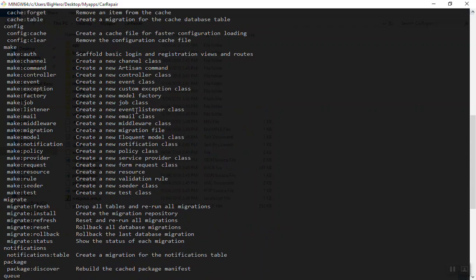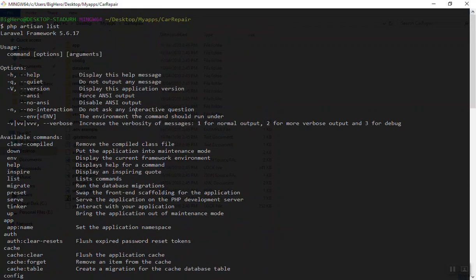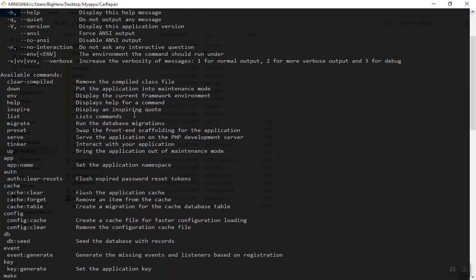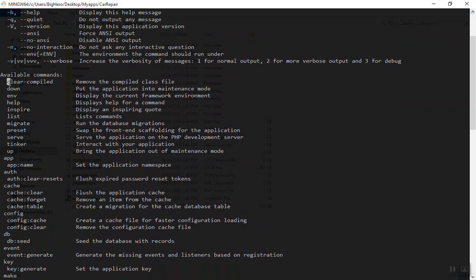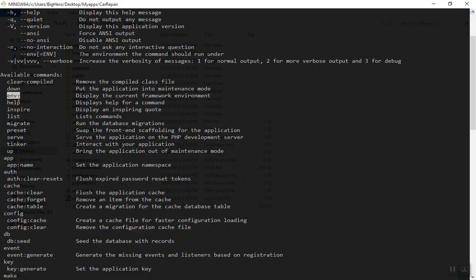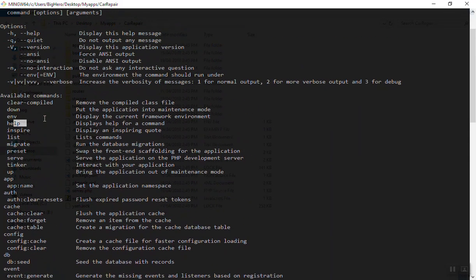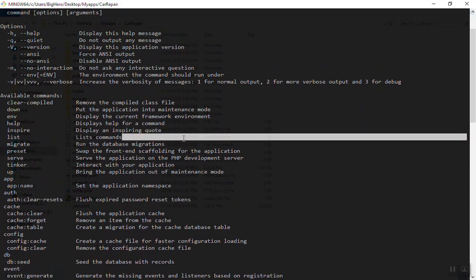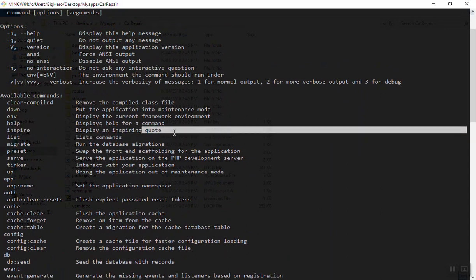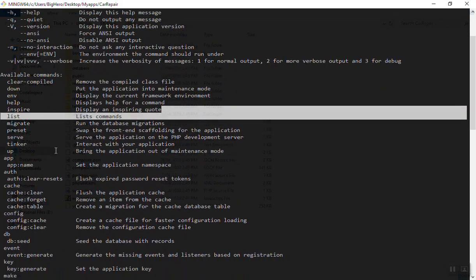It will list all the commands you can run. As you can see, there are a lot of available commands. You can clear, compile, down your server, see the environment variable, get help, and a lot more. We have inspire to display an inspiring quote for you, which is very nice.